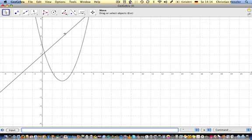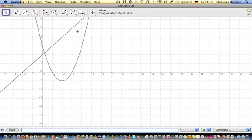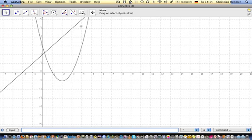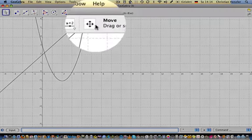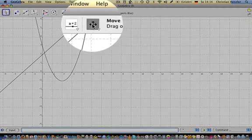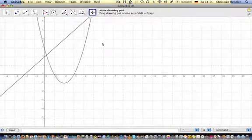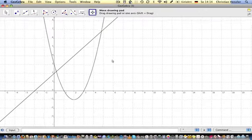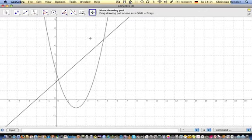There might be another intersection point here, but we can't see it yet. If we go to Move, drag or select objects, we can move the whole drawing pad and now we see both intersection points.